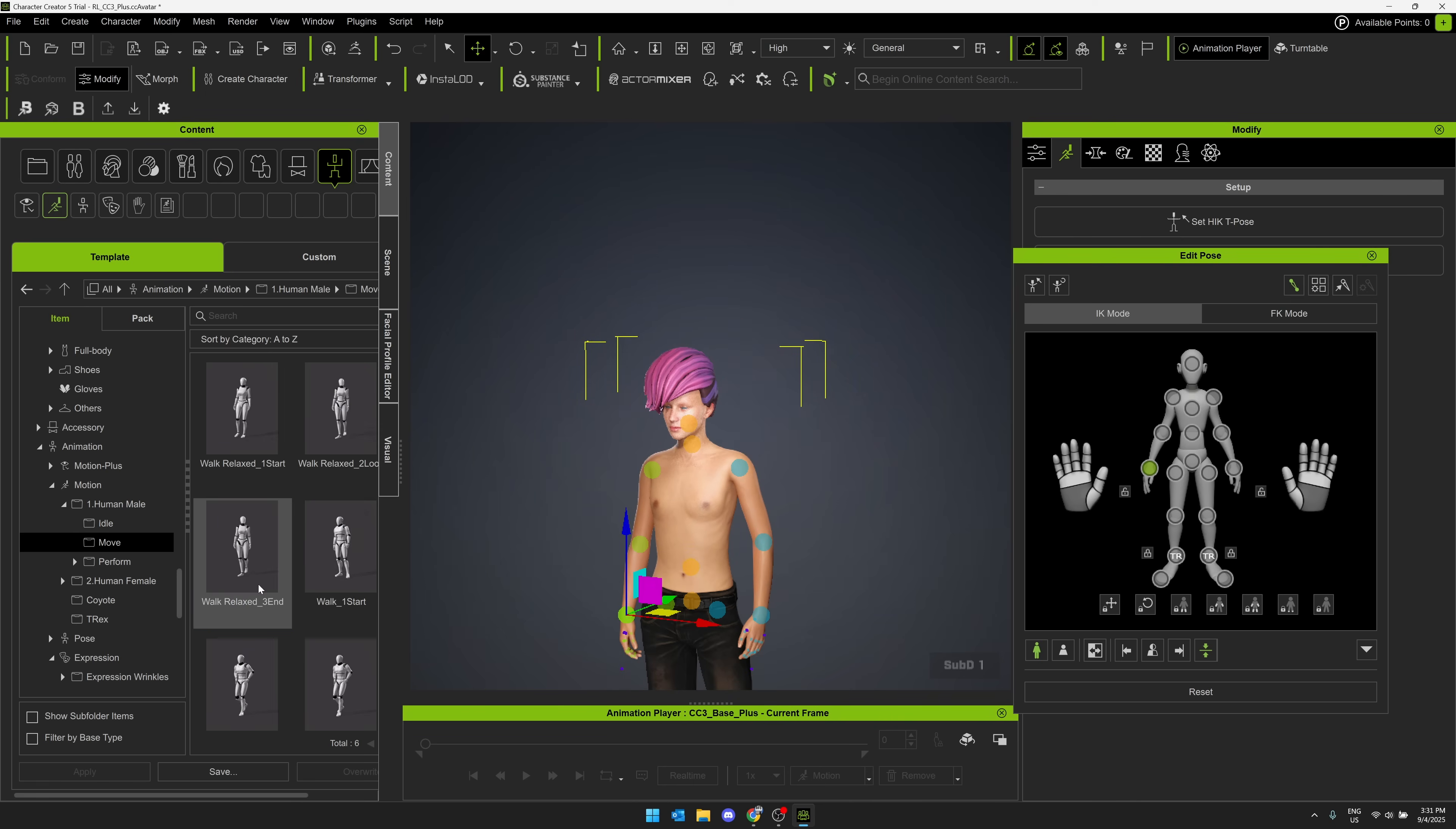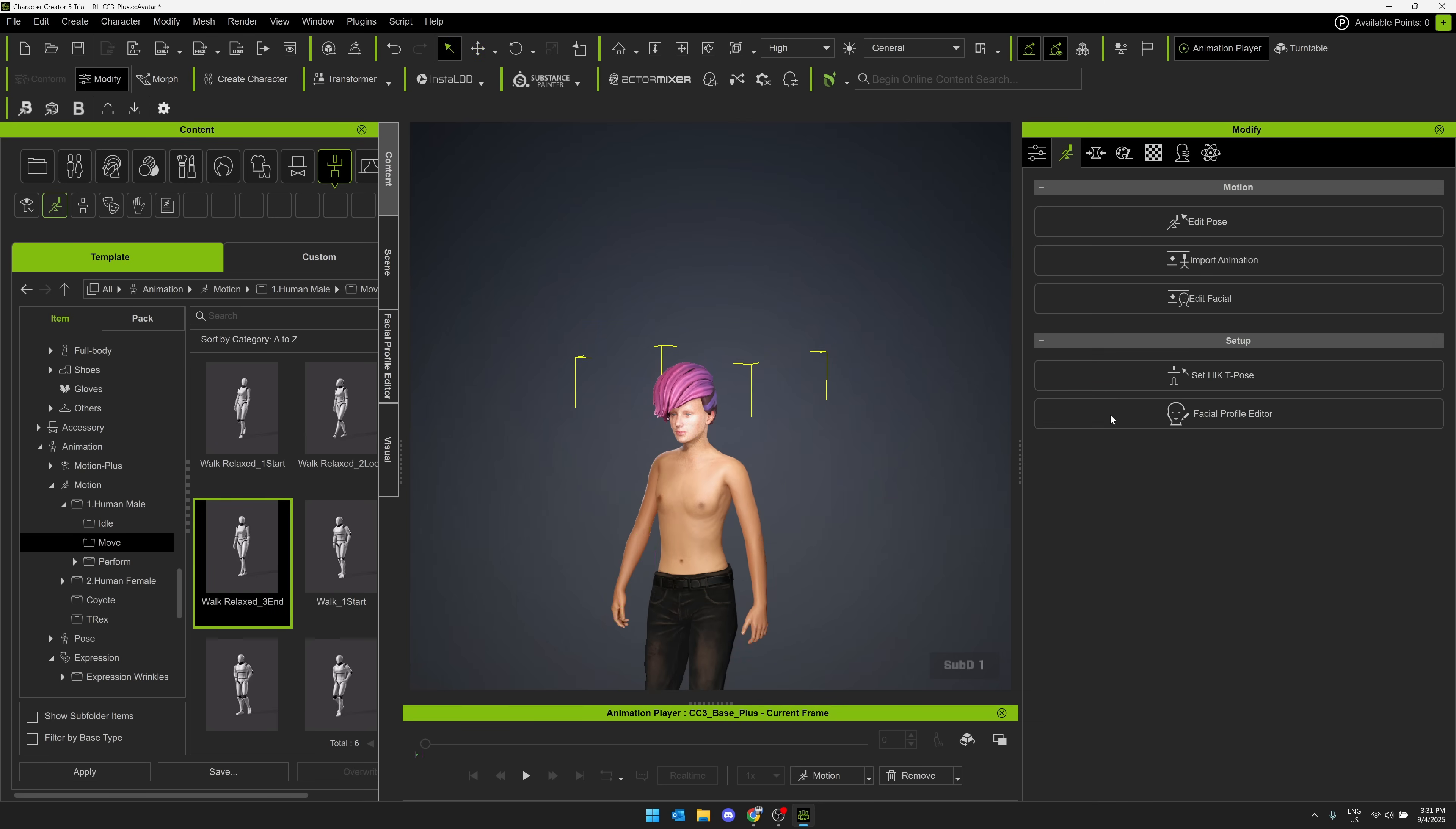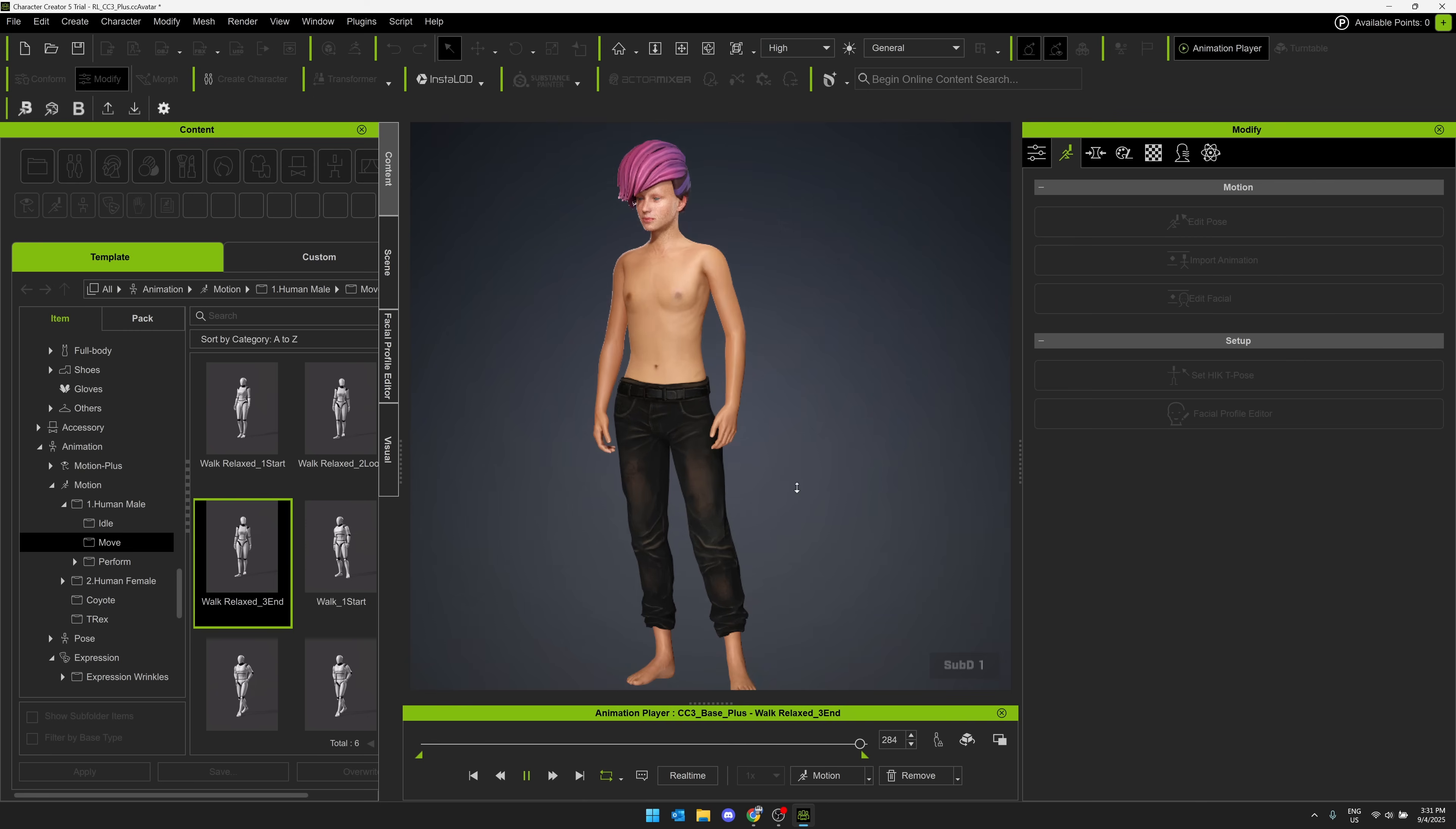So here, let's do like a little relaxed walk, walk cycle there. And now that is applied to our character. Let's stop editing our pose. Should be able to animate our character now because it has the walk applied. And there you go. So there is our walking idle character.